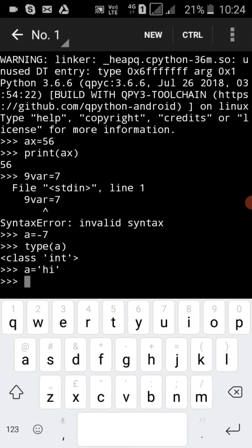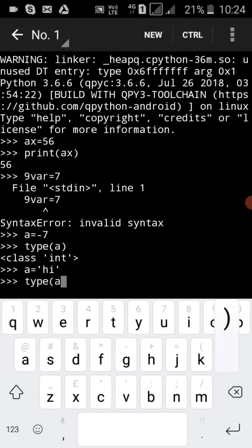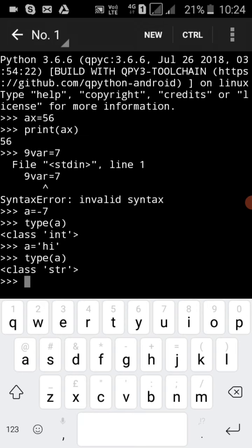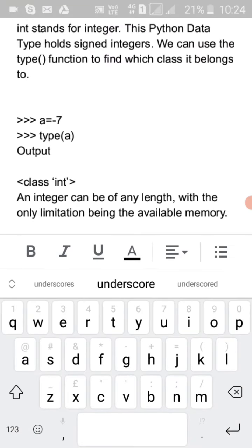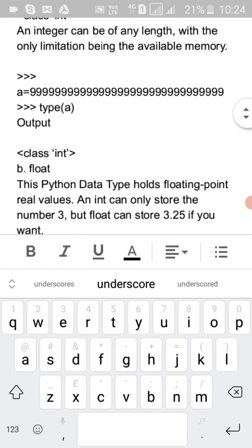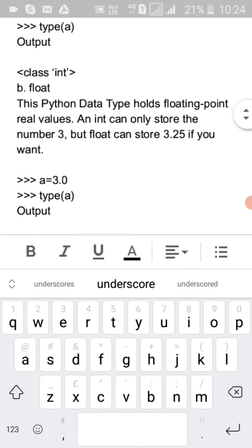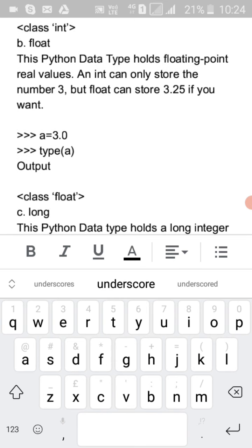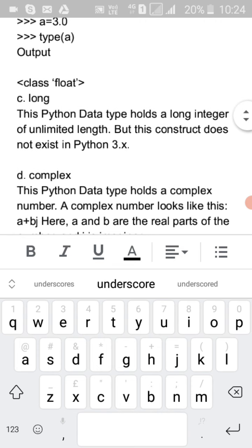Let's see the type of another variable. If you have a string value, 'type(a)' returns 'str', which stands for string. Using type() you can check the data type. For example, 'a = 3.0', then 'type(a)' gives you float type — float means decimal point numbers.